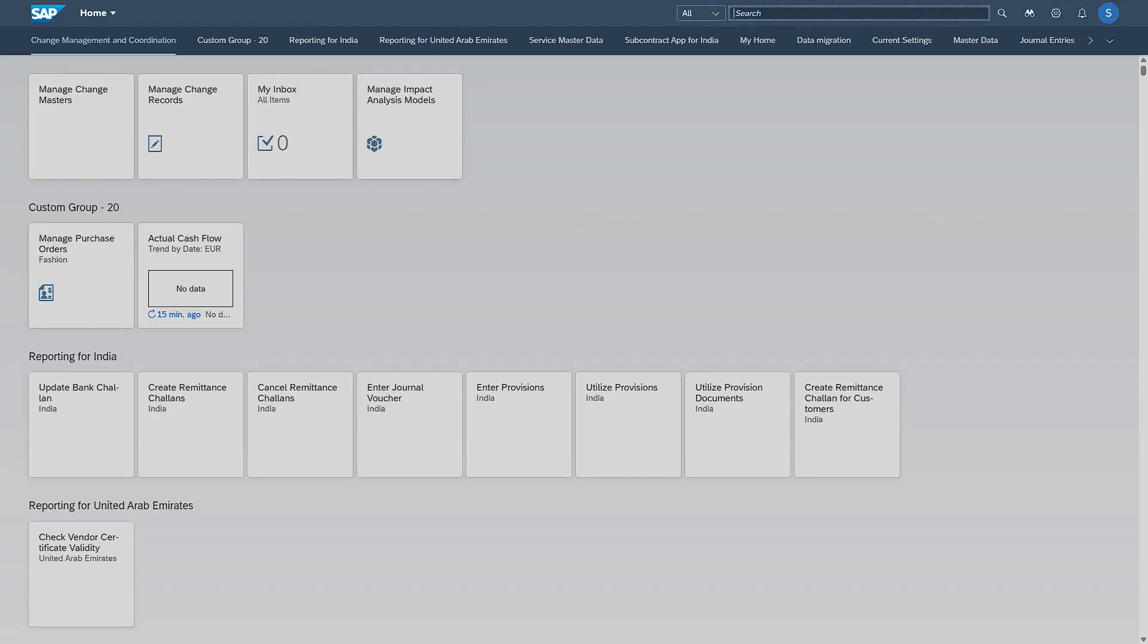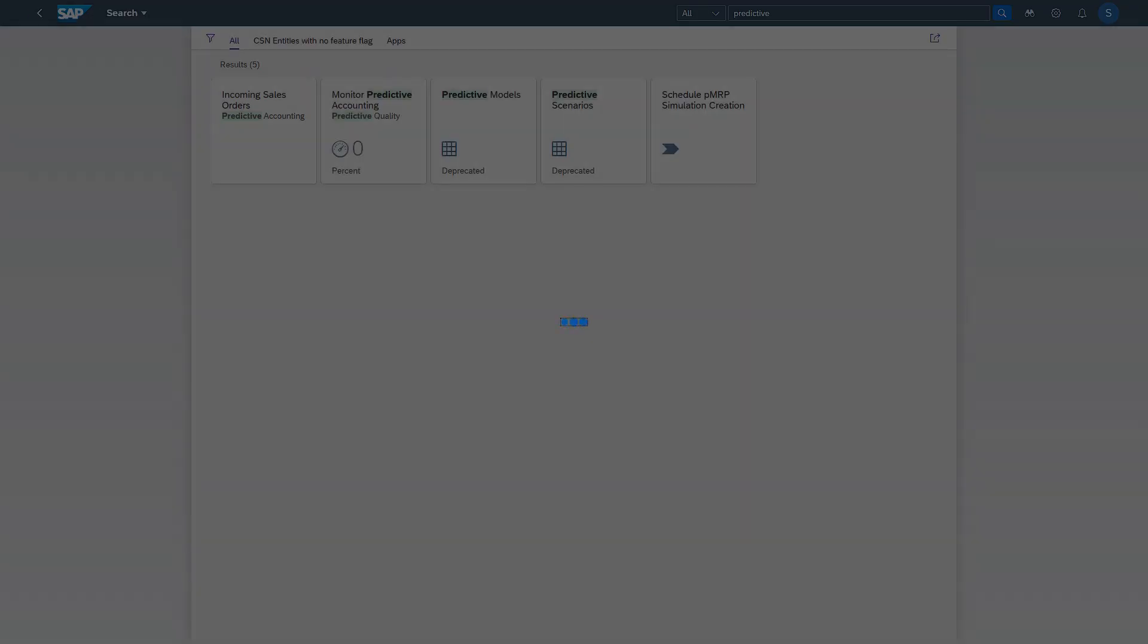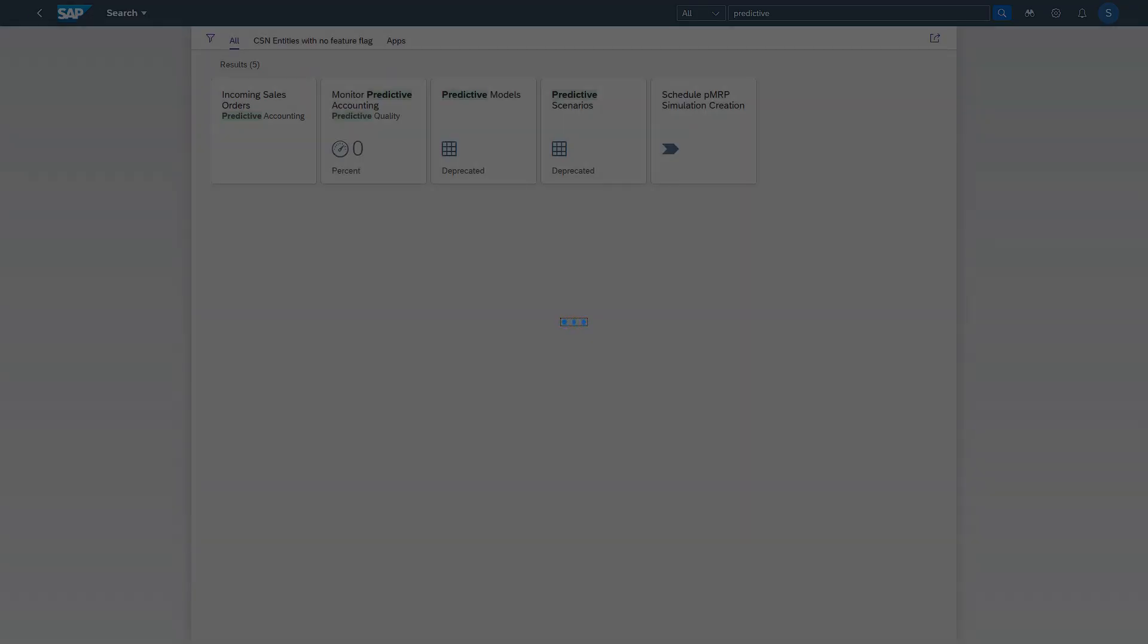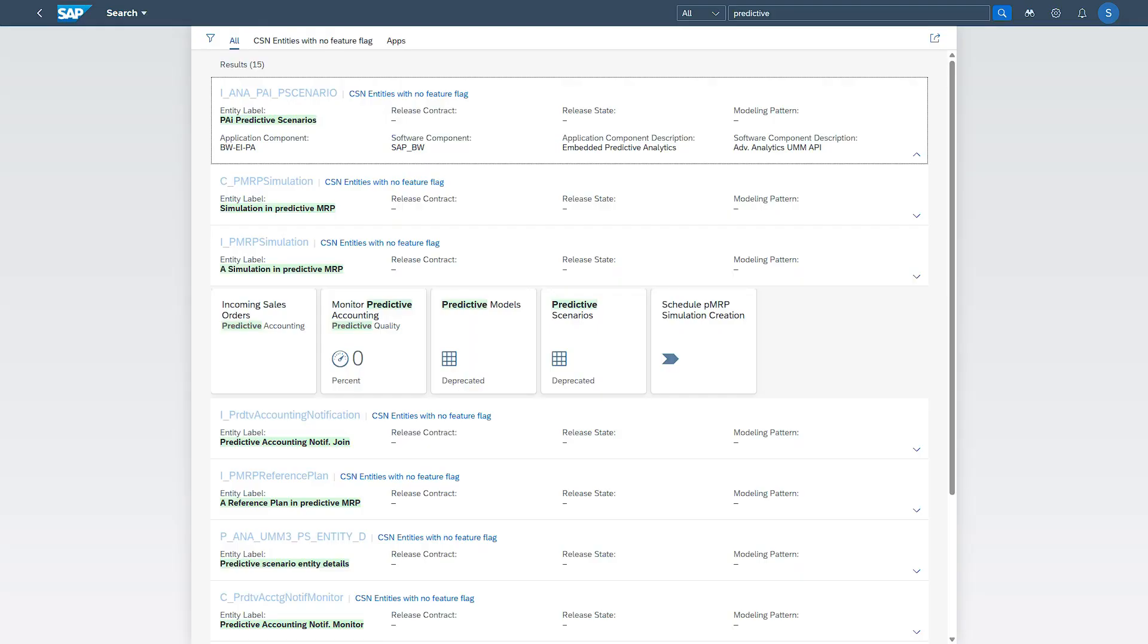There is one more app to monitor the predictive accounting documents. Let us search for that. I am searching with predictive. Here if you see, we have Monitor Predictive Accounting which is in the Predictive Quality. So this is the app.